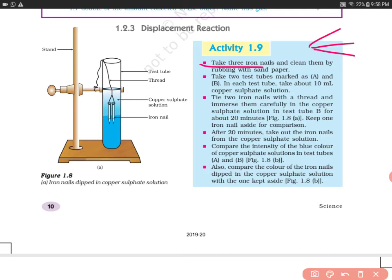It is important to clean the iron nails because iron gets rust easily when it is exposed to air and moisture. You are supposed to clean the iron nail with the help of sandpaper by rubbing the sandpaper on it.